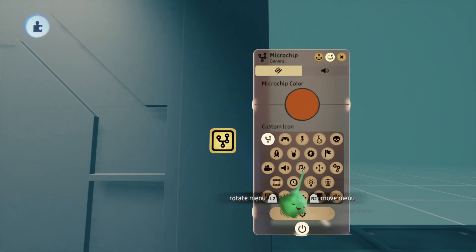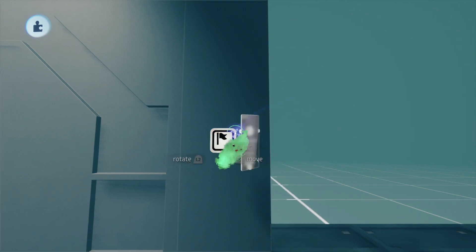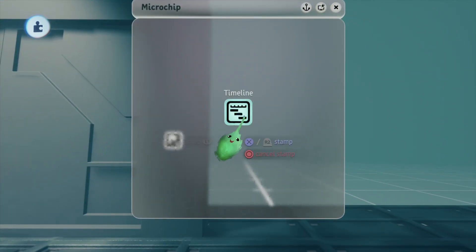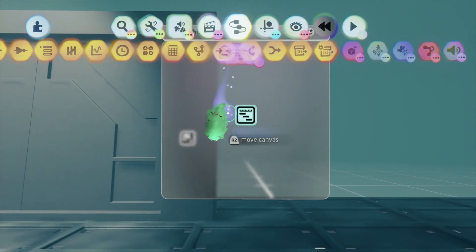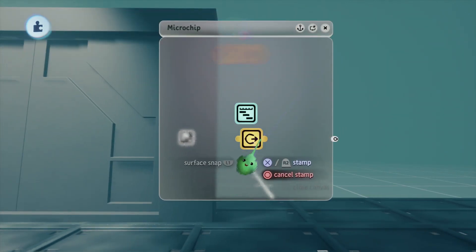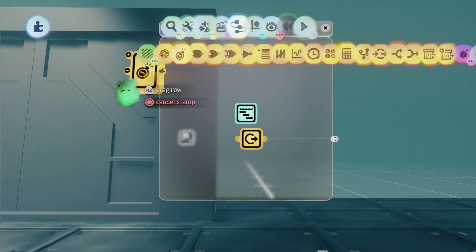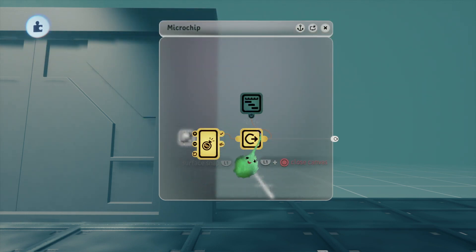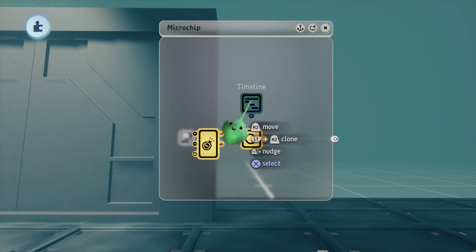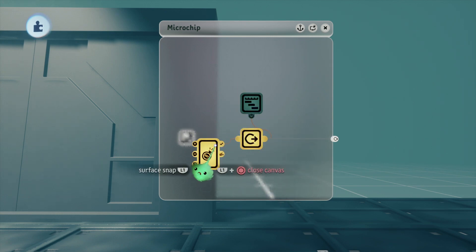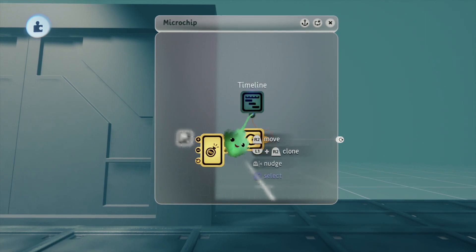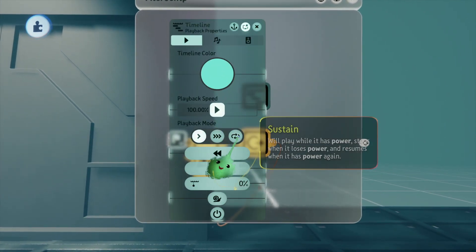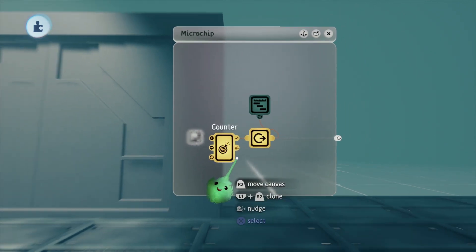Then we're going to put the microchip right down here. And we're going to stamp out a timeline for the door opening, a node, and a counter. Connect the counter to the node and the node to the timeline. Set it to play once, although sustain will work. Just make sure you don't set it to loop — that's the main thing.